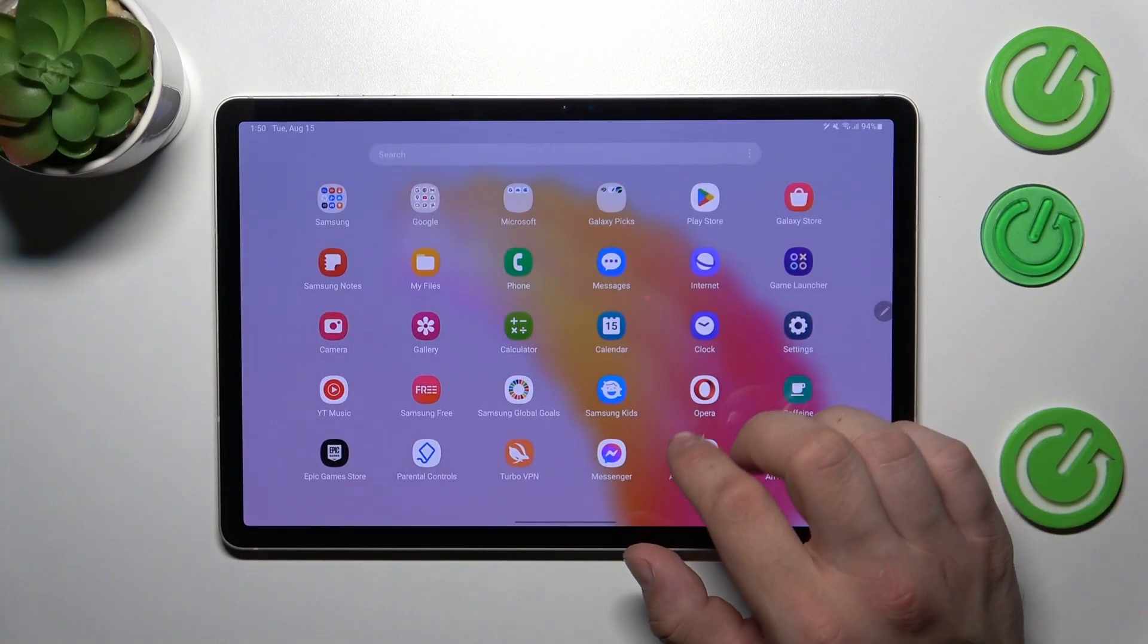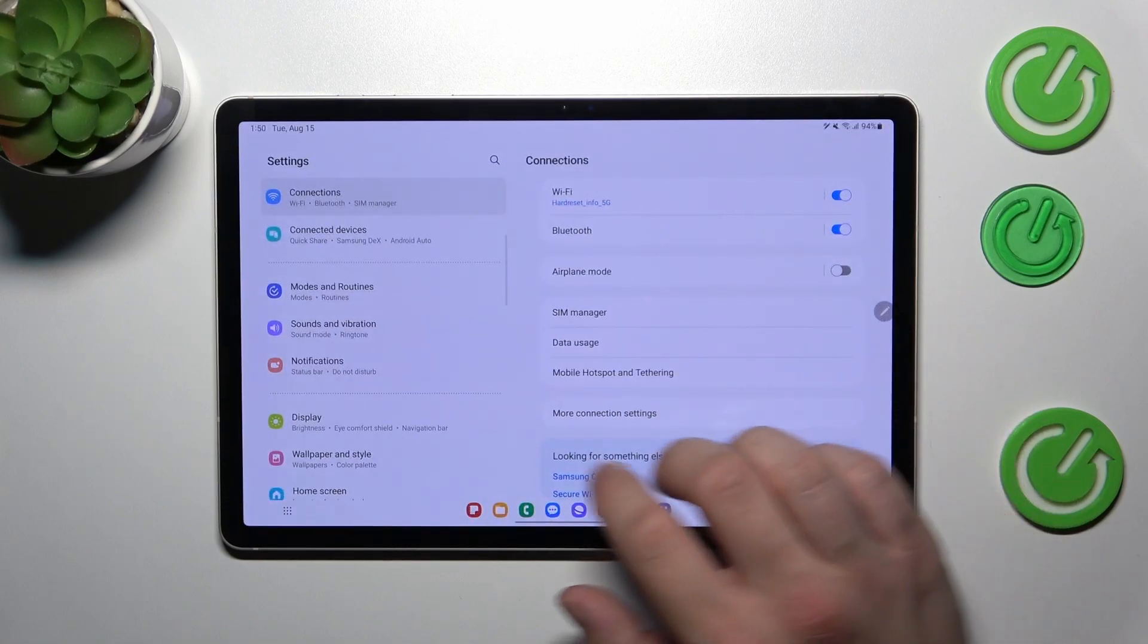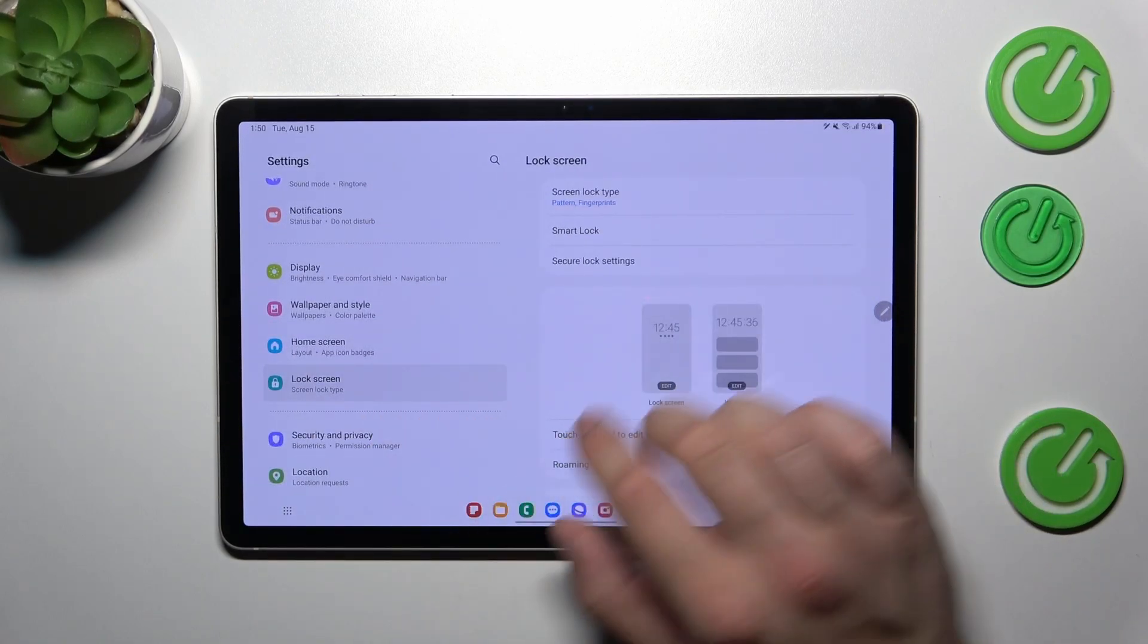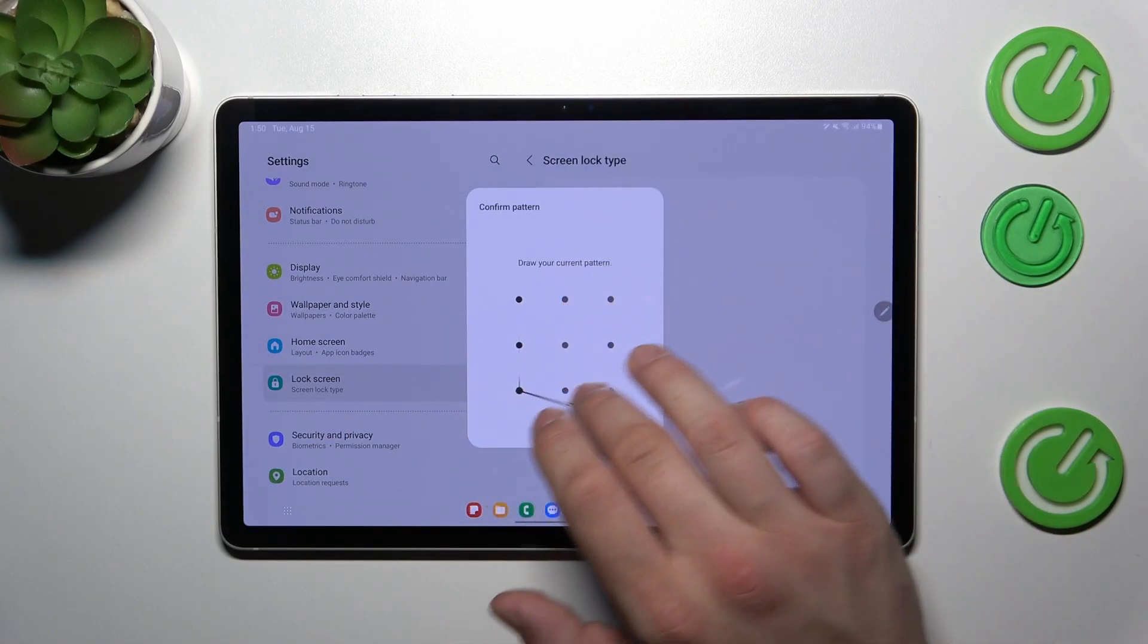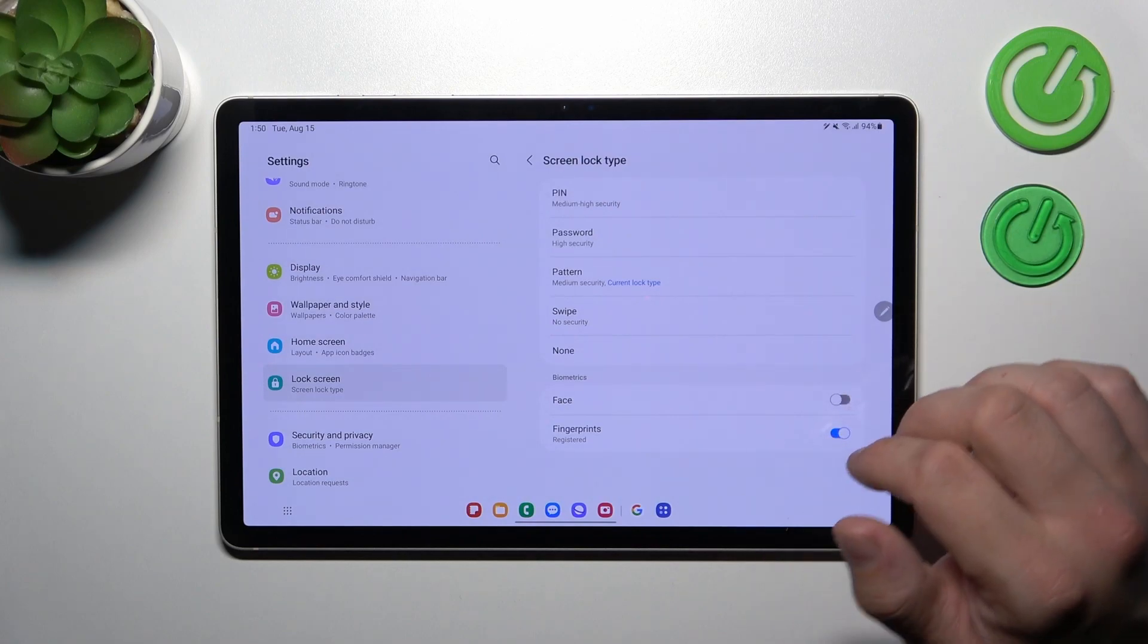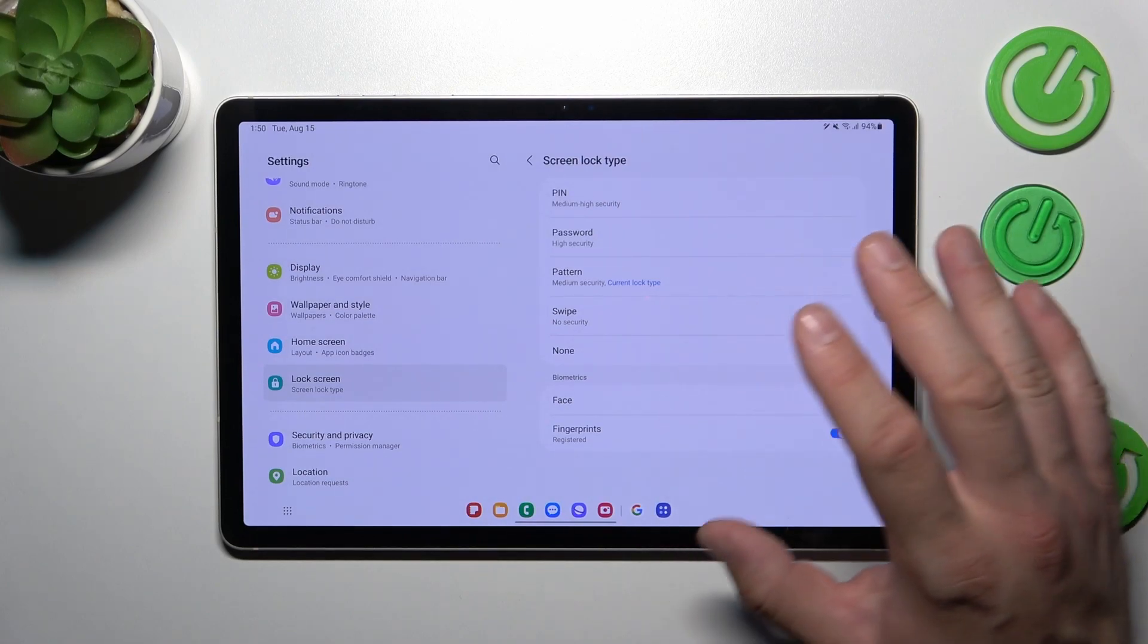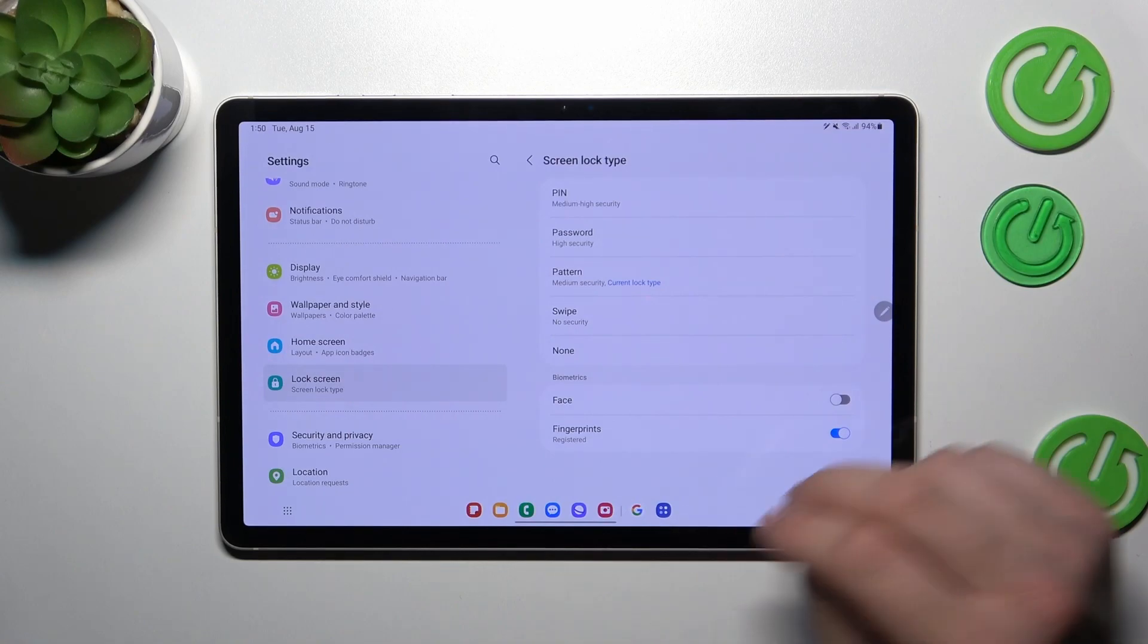In the beginning, let's go to settings and enter lock screen. Go to screen lock type. Use current screen lock to enter this menu. And as you can see right here we've got five types of screen locks and two biometrics.